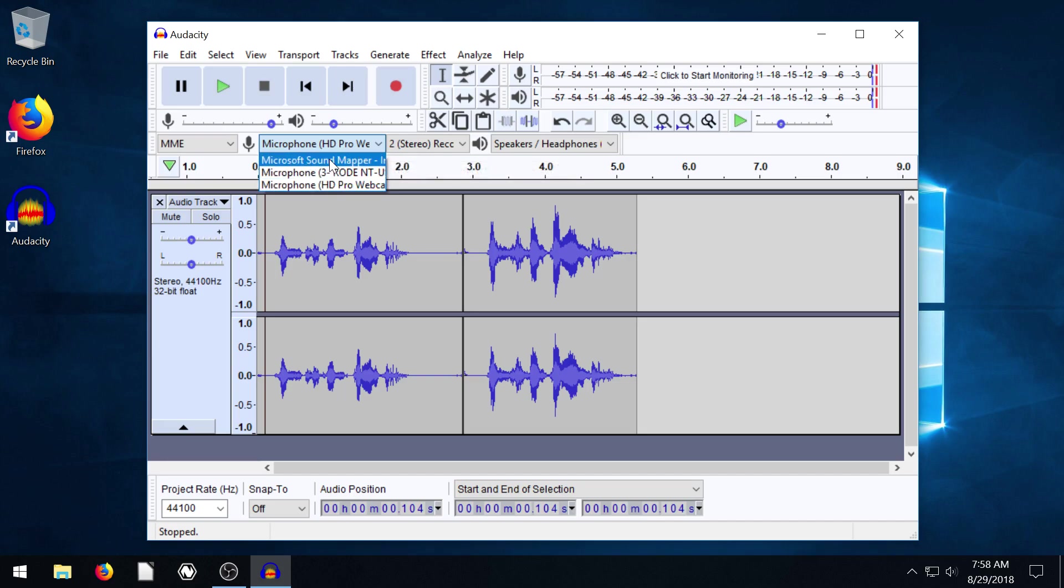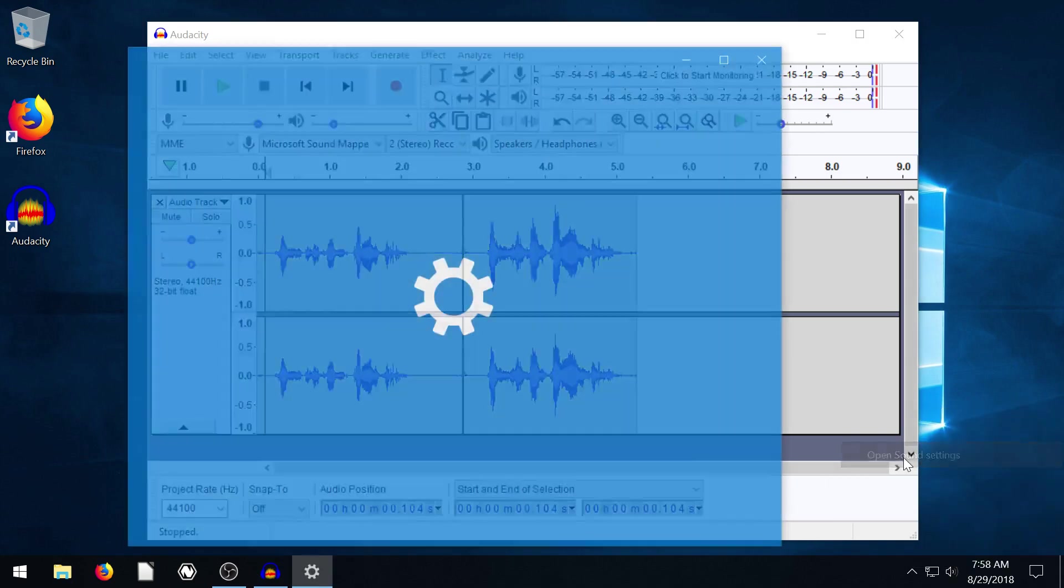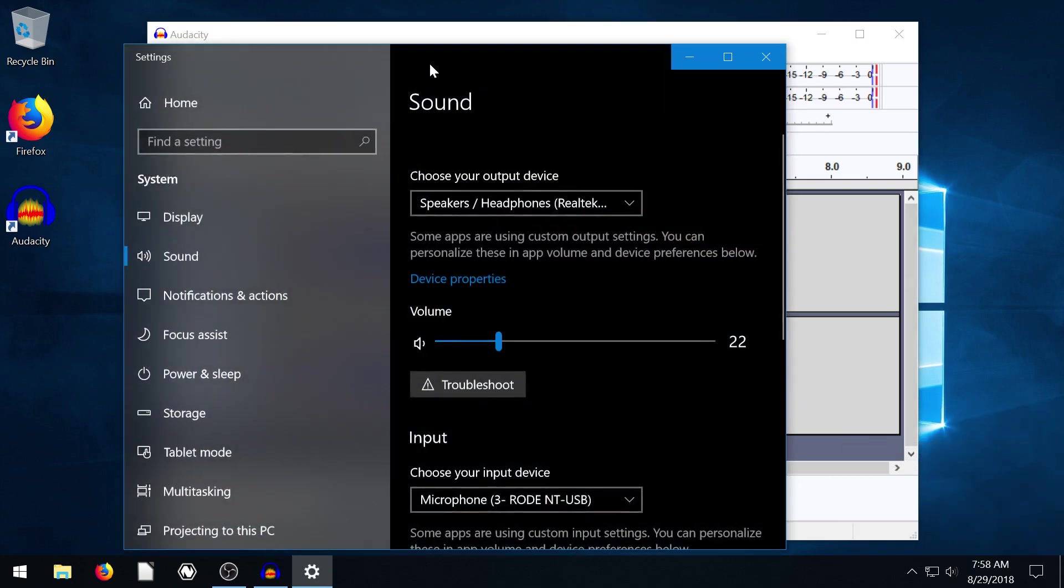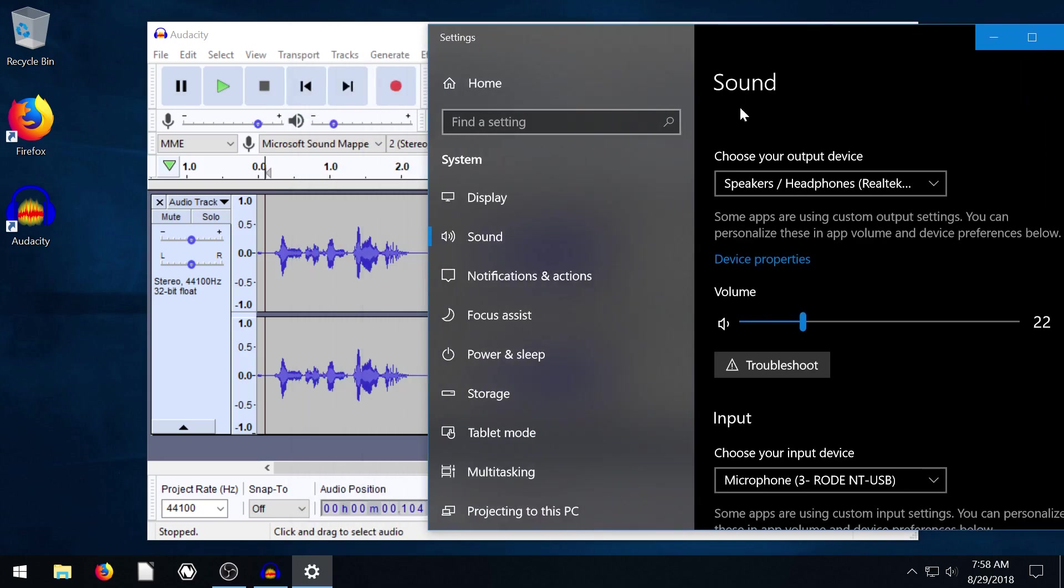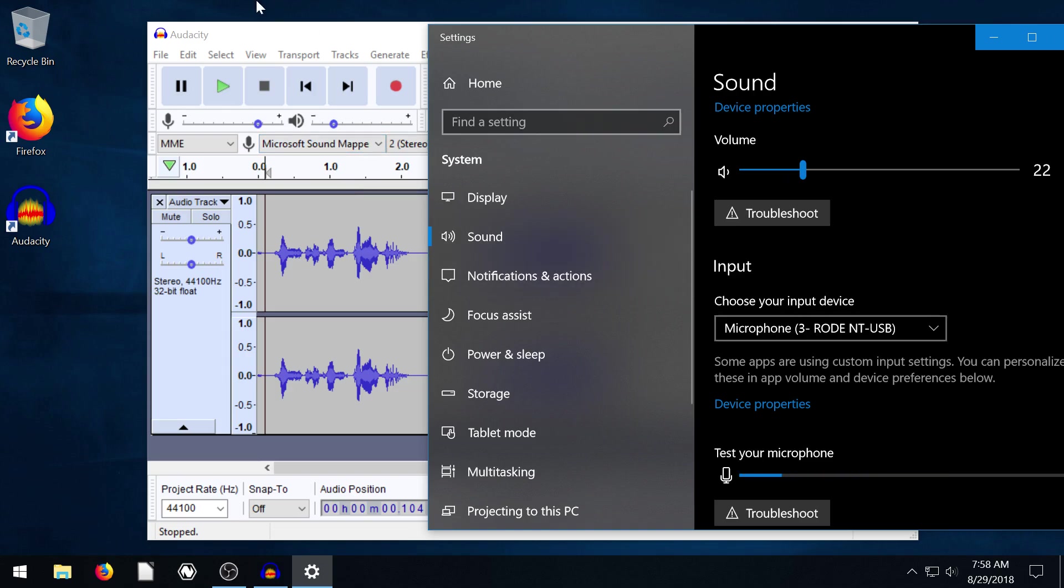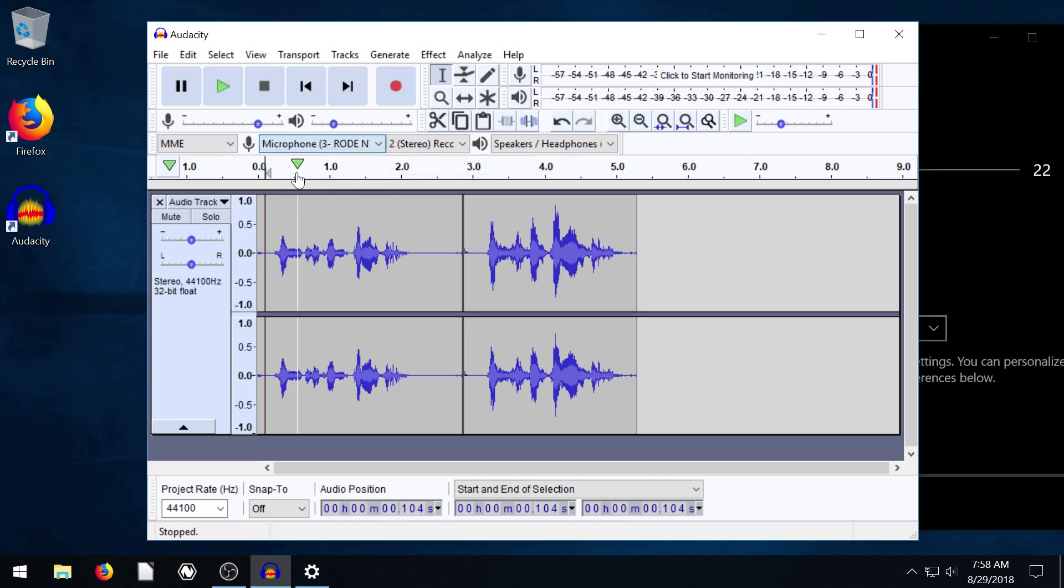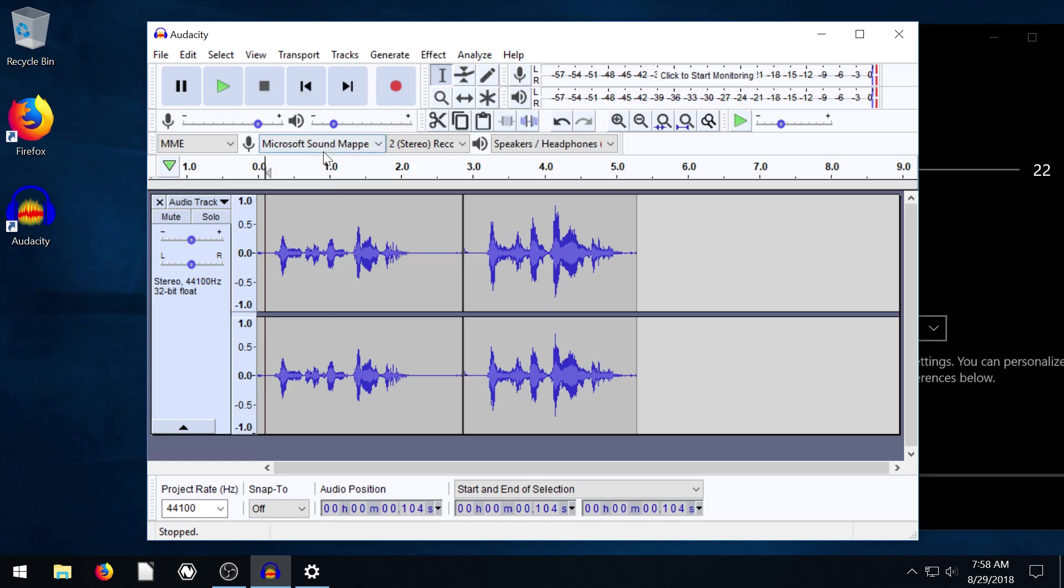If you use this Microsoft sound mapper, that basically just means—if I right click down here and go to open sound settings—that basically means whatever you're telling Windows to use as your default device, use that. So my default device is my Rode microphone.